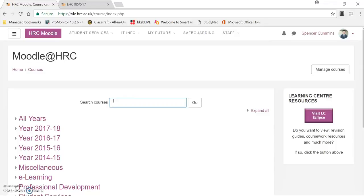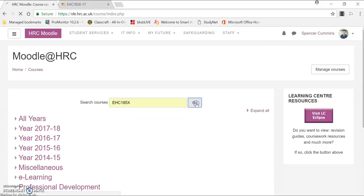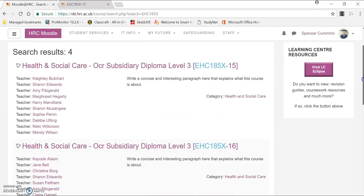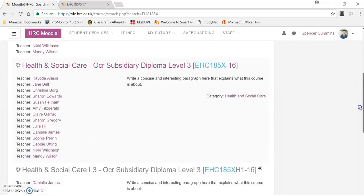For an example, I'm just going to type in EHC5X, which I know is a Health and Social Care course, which I'm not actually enrolled on. If you don't know your course code, you can ask a colleague, and they'll more than likely know what it is.